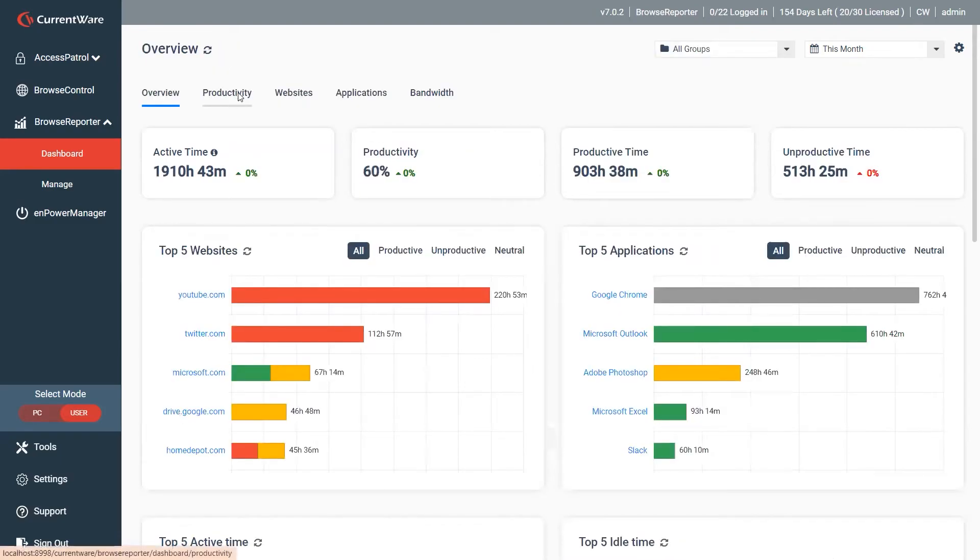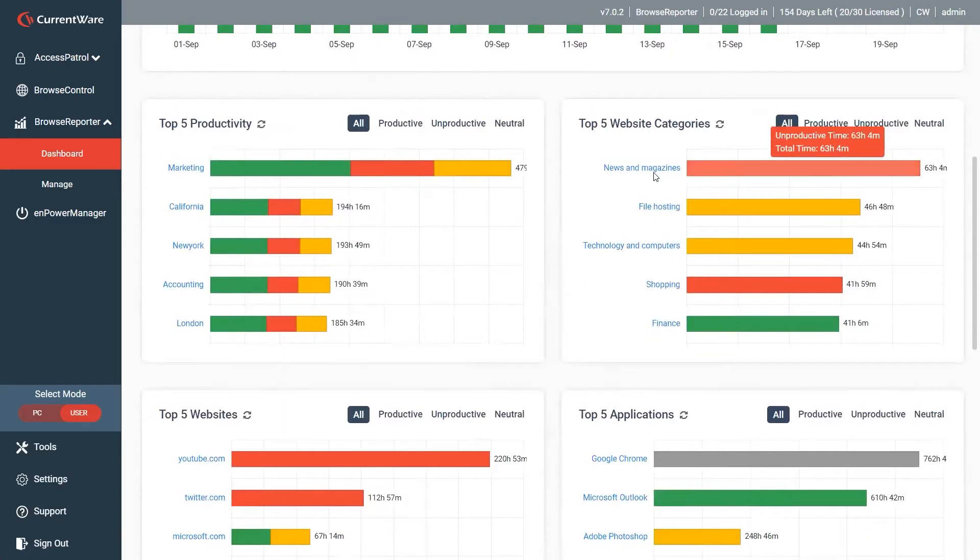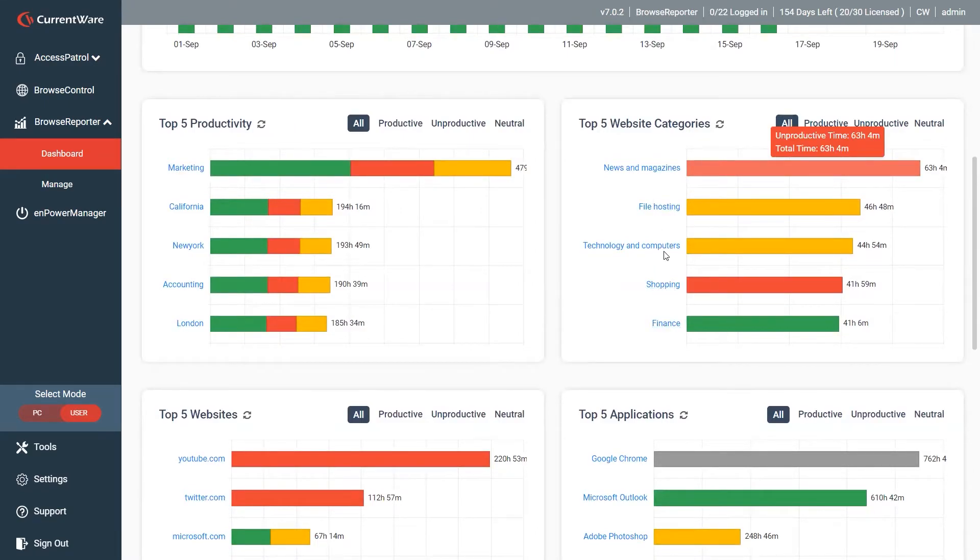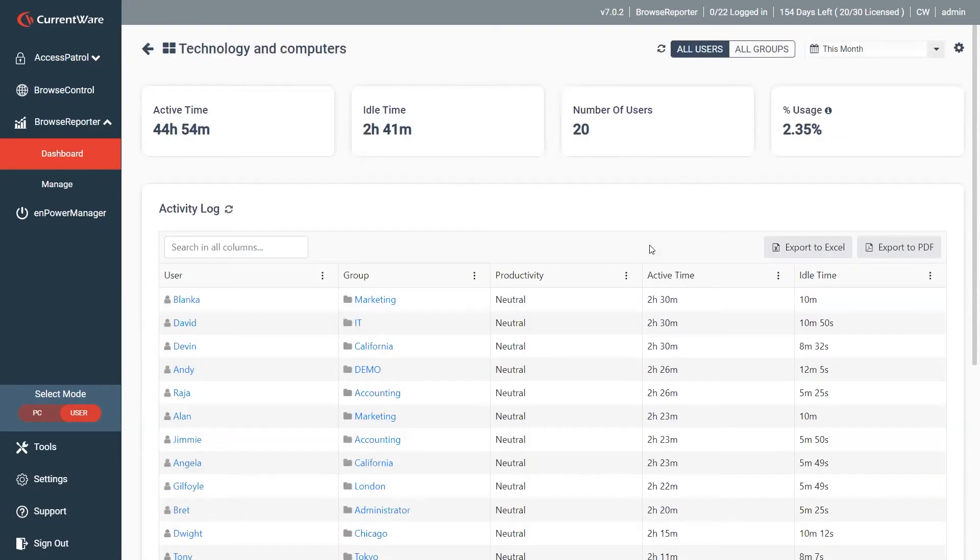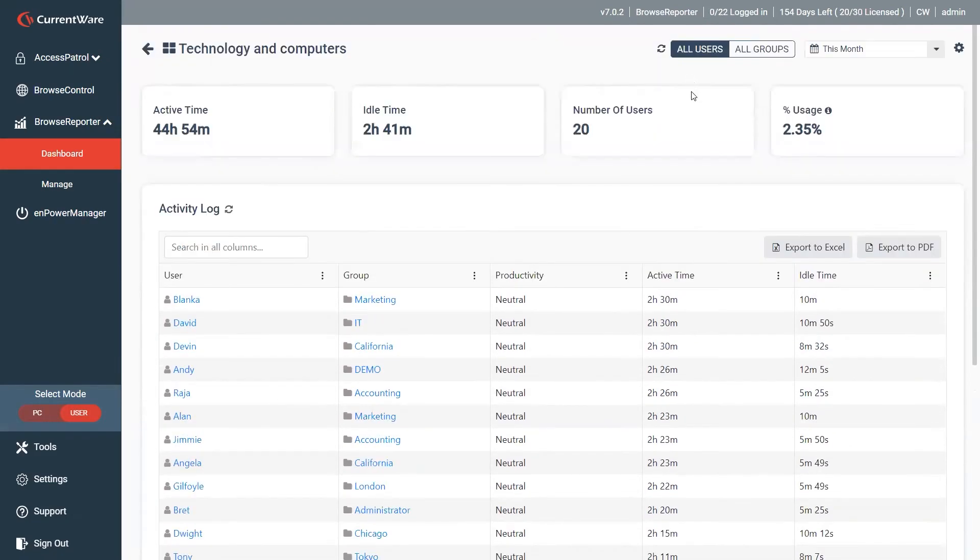The third one would be the ability to drill right down into the actual categories of websites. So here let's look to take a look at technology and computers. Here we can see same type of rundown with all my users, how much time has been spent in the overall usage.